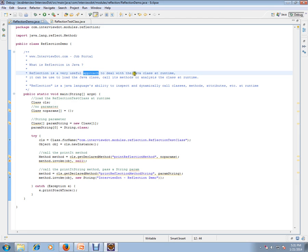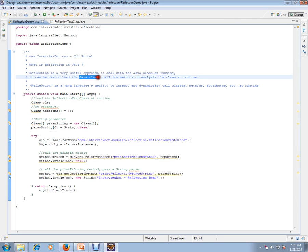It can be used to load the Java class, call its methods, or analyze the class at runtime.